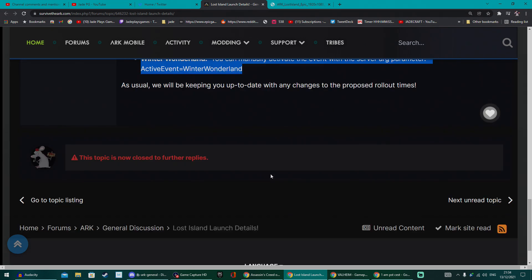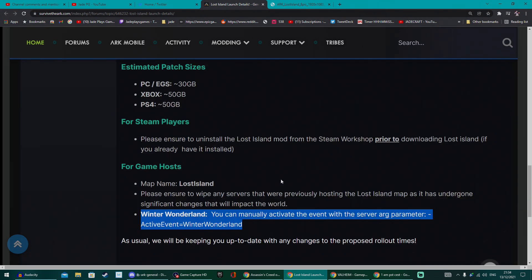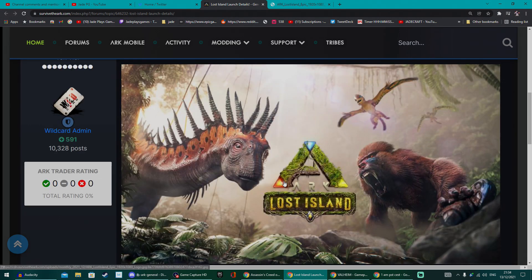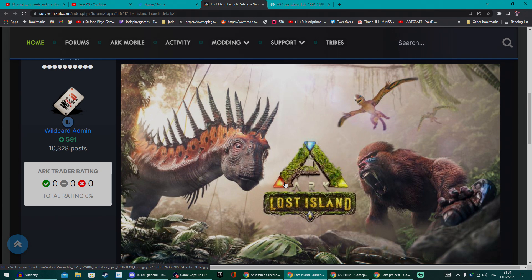You'll be able to activate the event with 'Active Event equals Winter Wonderland,' but do know it won't be available on Lost Island. All the other maps the Winter Wonderland will be on, but not Lost Island. That's what they've said in the past.